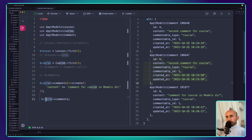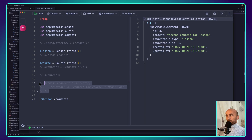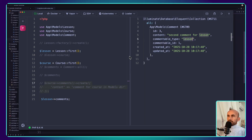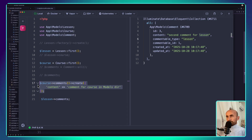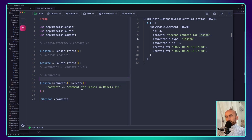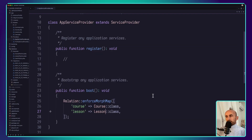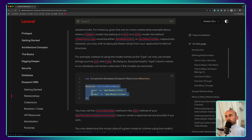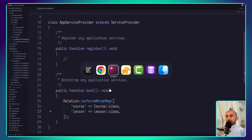The same thing works for lessons. If I say lesson->comments and refresh, we have the comment that was created when the lesson model was in the V1 directory, and we can create another one — 'comment for lesson in models directory'. Refresh and now we have both: the one from V1 and the new one. This helps us if we have such problems or if we rename the models — we can use enforceMorphMap to store simple string aliases in the database and then do whatever we want with the models in the future.